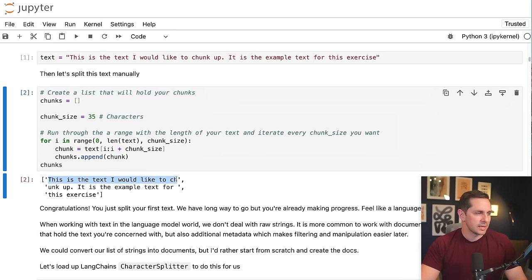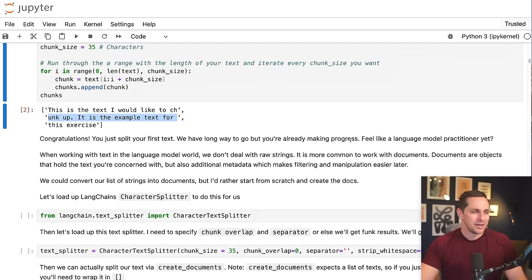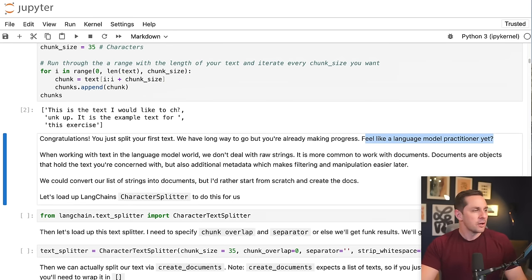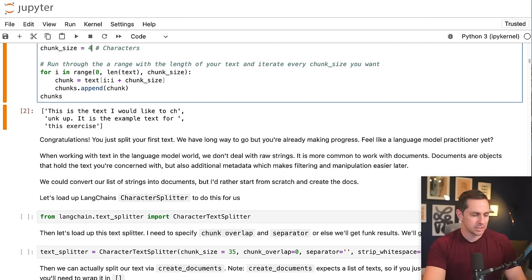The result is: 'This is the text I would like to chunk up.' and 'It is an example text for this exercise.' Congratulations — you just did your first chunking exercise! However, there are problems: the text gets cut in the middle of words like 'ch' from 'chunk'. Changing to 40 characters moves a little further but still cuts mid-word. Yes, it's quick and simple, but we need to fix this problem.